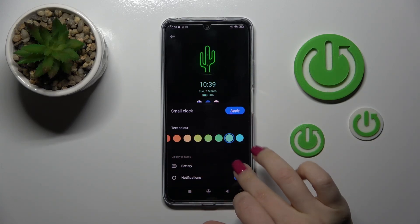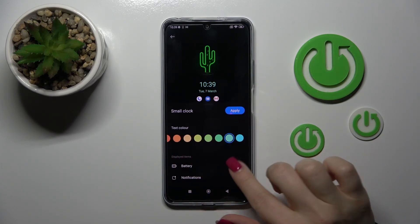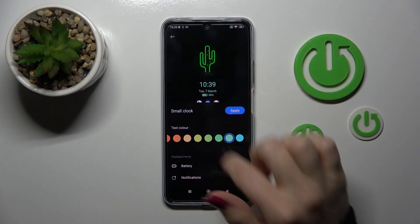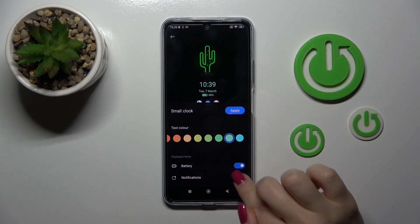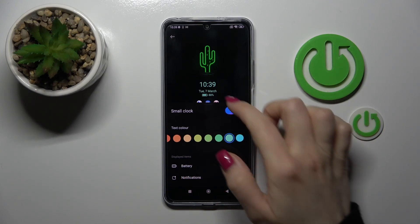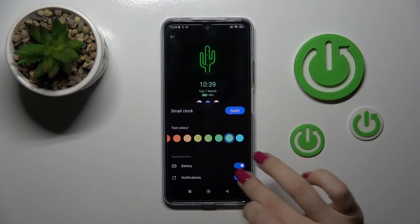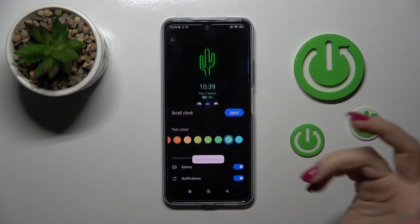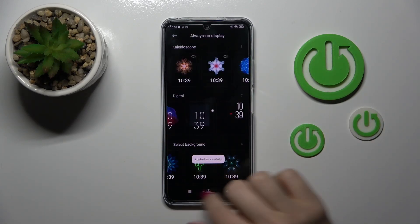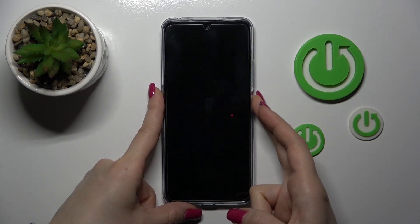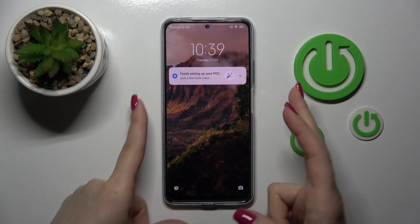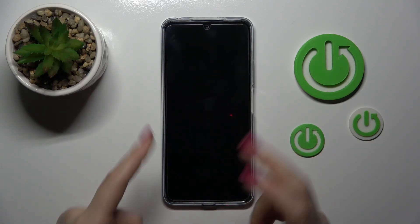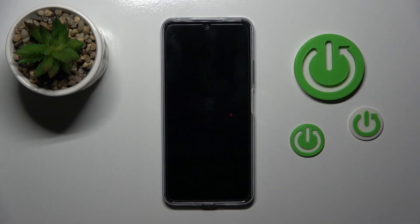Then, if you want to show the battery status or notifications from applications, use the switchers. Then just tap Apply. The theme is applied successfully. Now let's lock the device — we can see that this option is successfully activated.